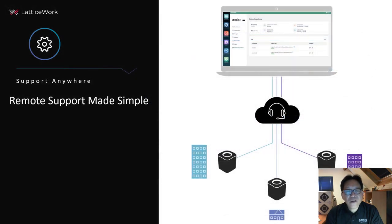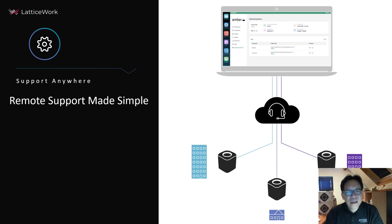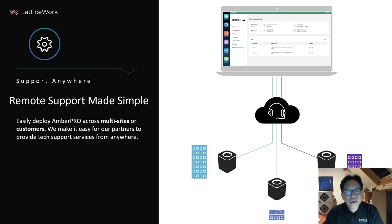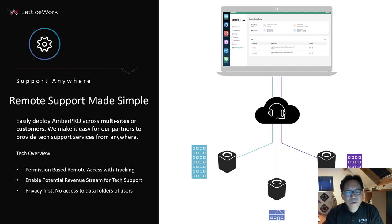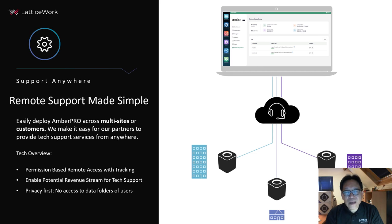If you have Nextcloud installed on Amber, it's easy for any user, but they still need support from an expert. We created these features to allow our partners to provide service remotely. It's permission-based remote access with tracking. We enable our partners to provide service to any size company.